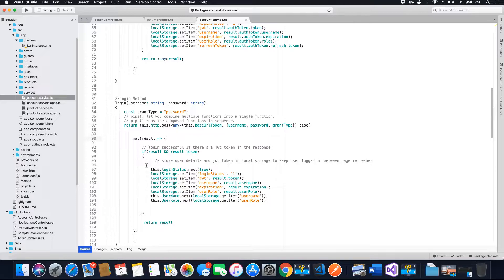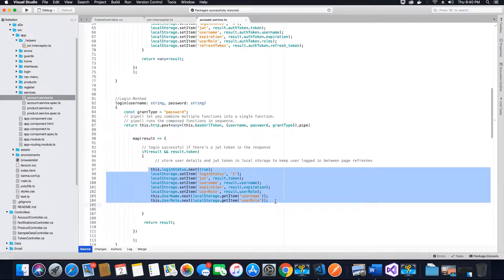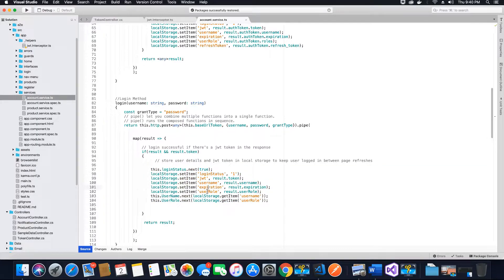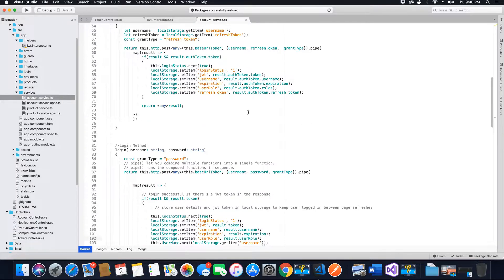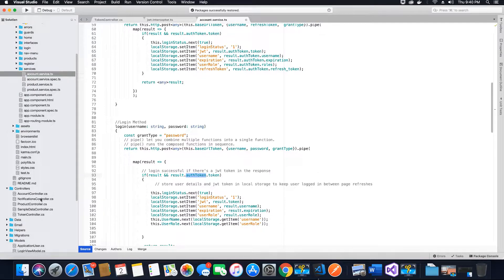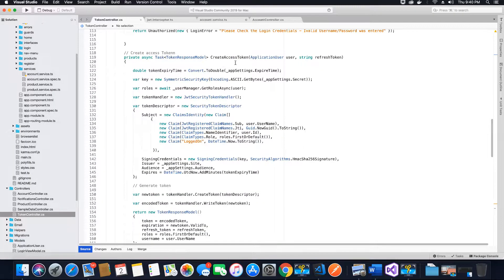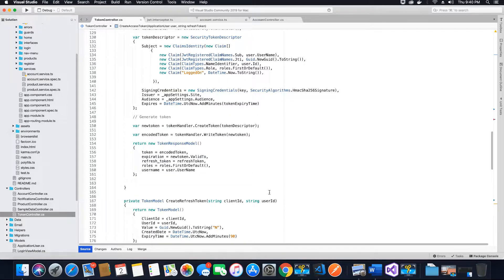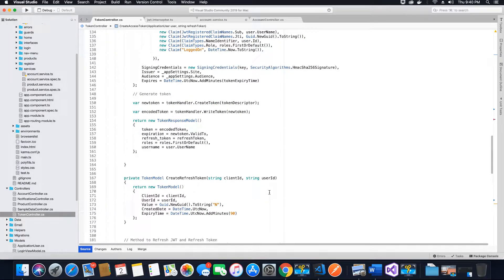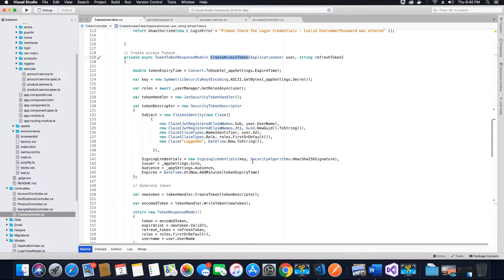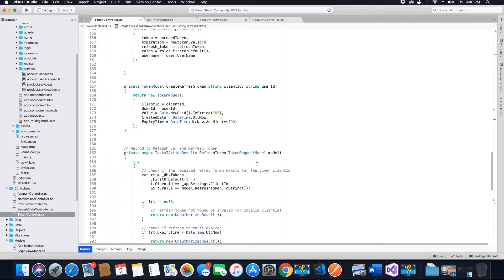The first thing we want to do is set our local storage values for JWT, username, login status, expiration time, and user role. Since the value we receive from the result will be stored inside the auth token object, the first thing is to access auth token dot token. If you go to the token controller and scroll down to the create access token method, when we send back the response we are sending it as an encoded token inside an auth token object.